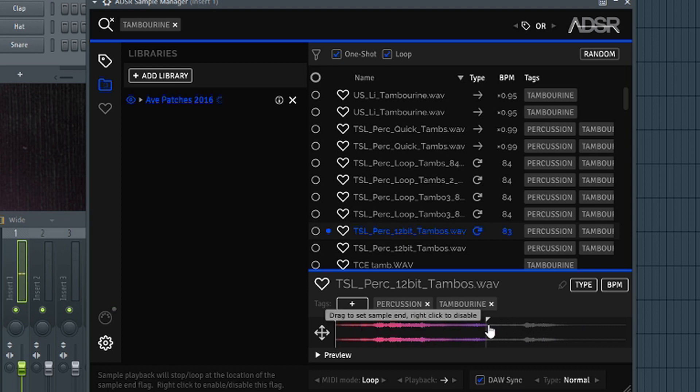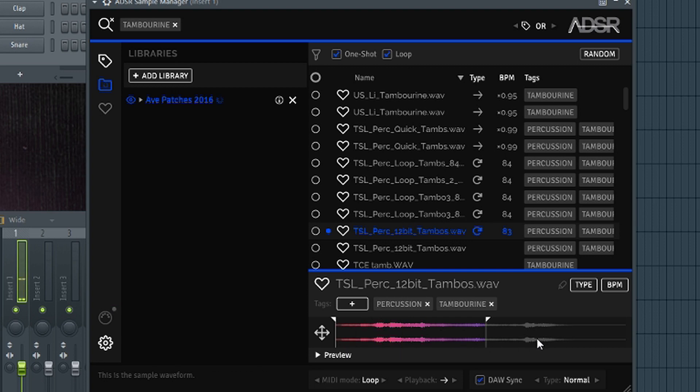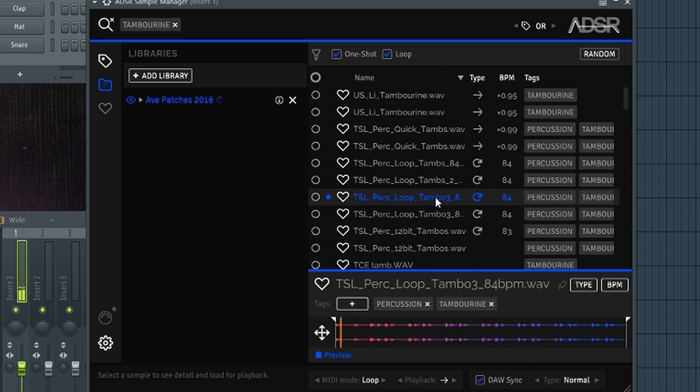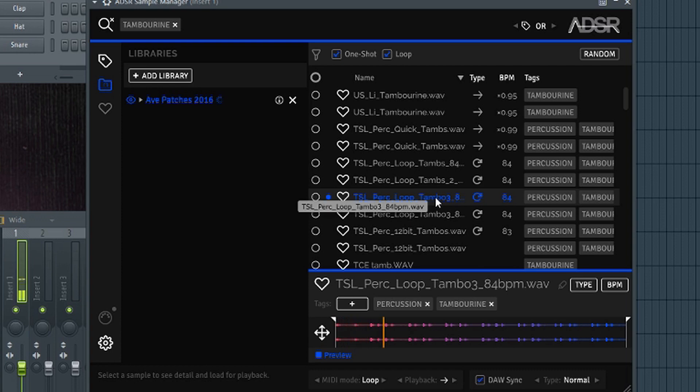And you can also use your MIDI controller if you have a MIDI controller linked to your DAW to audition sound. That's pretty cool as well. And you can sync it to your DAW as you can see, like some of the loops was already synced.